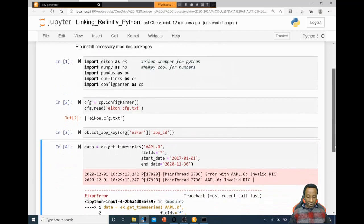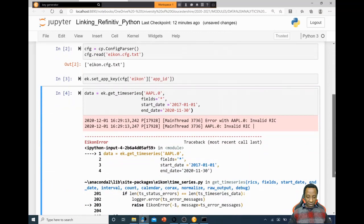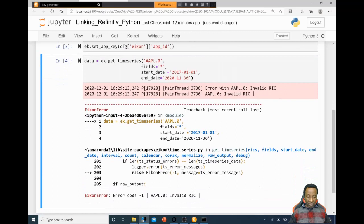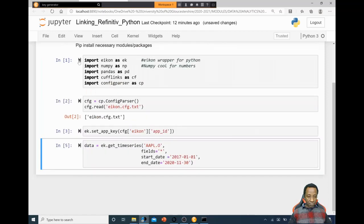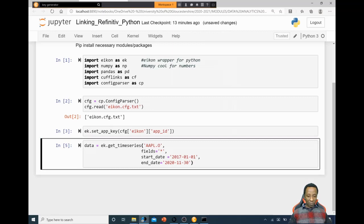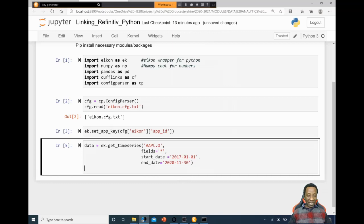There is an error — it's telling us the ticker is wrong. It should be 'O' not a zero. In a subsequent session we'll talk about tickers and identifiers — a whole session on symbology. I had it wrong. Now because we haven't told Python to show us the data, let's just say 'show us what data you've got.'